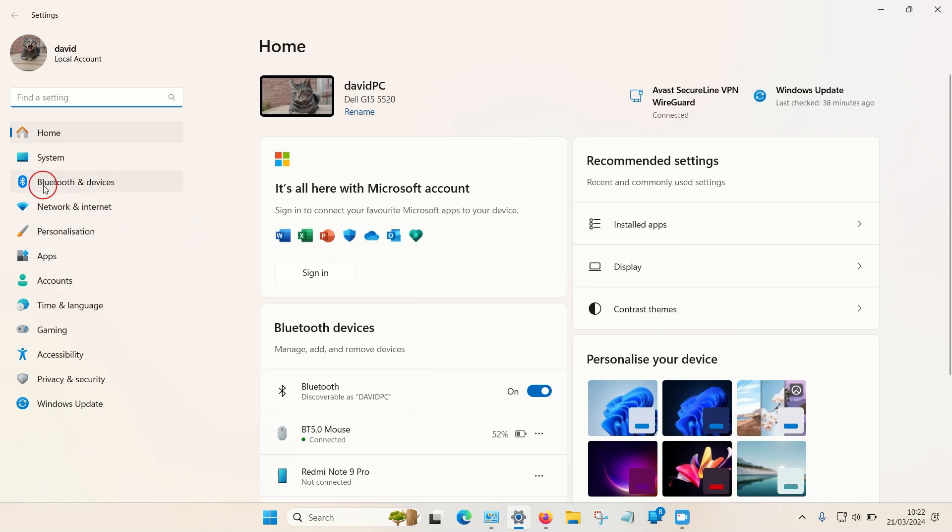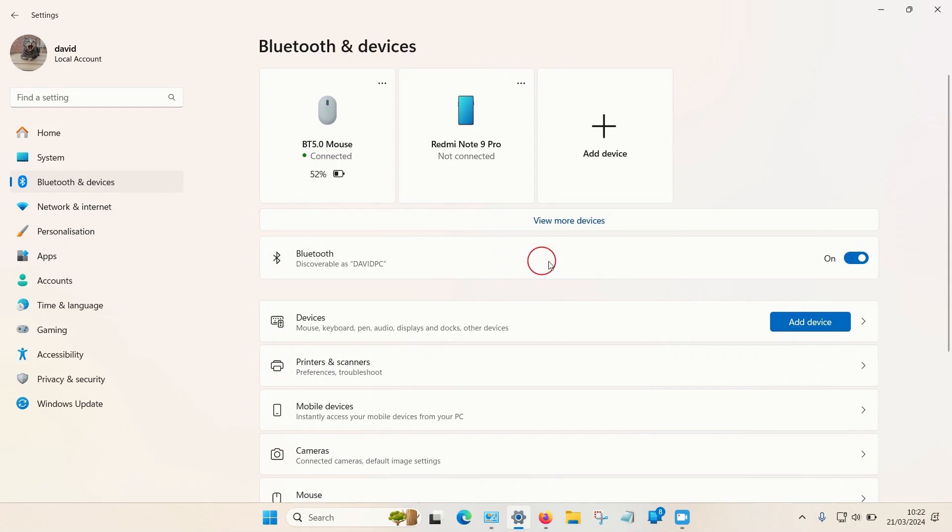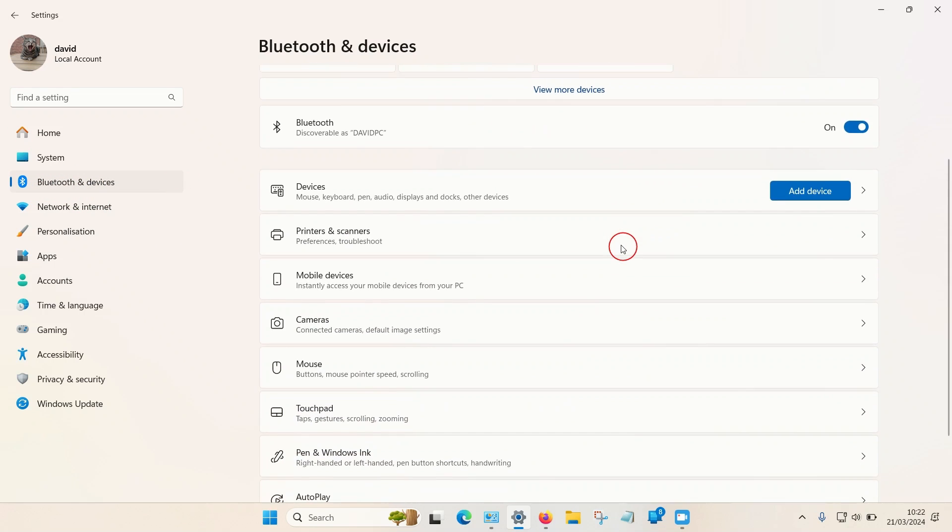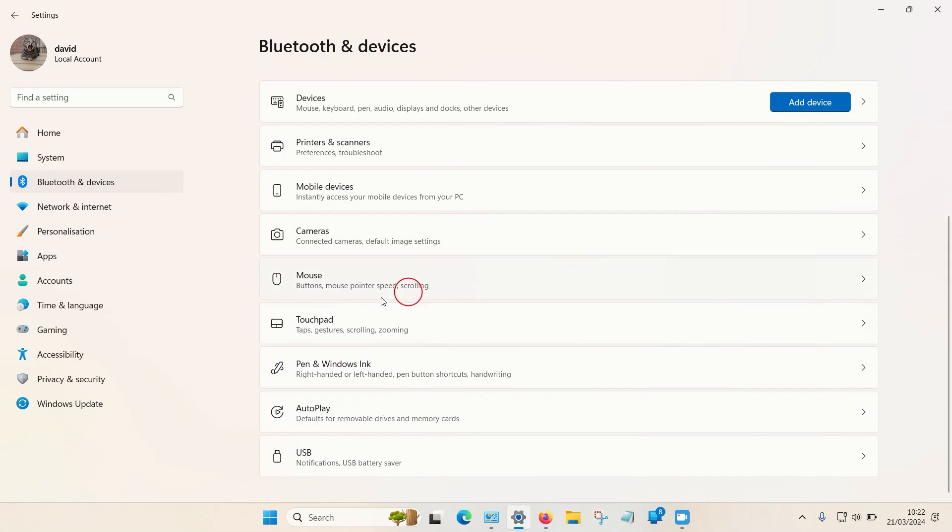Then on the left hand side menu you want to select Bluetooth and devices, and then if you scroll down towards the bottom you can see touchpad.